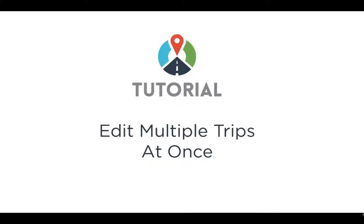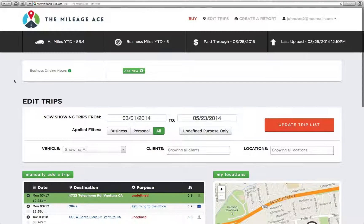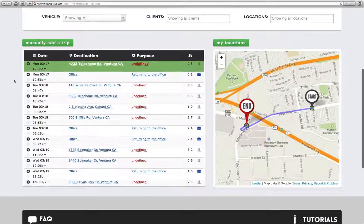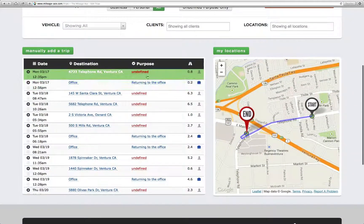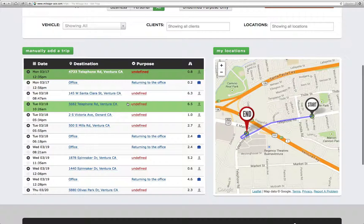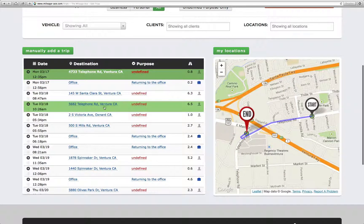Welcome to this tutorial on how to edit multiple trips at once. Let's take a look at the trips in this account. Sometimes we find ourselves with a lot of trips that are undefined, that all have a similar purpose, a similar client, or something like that.